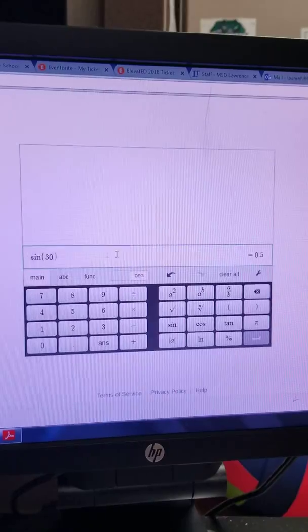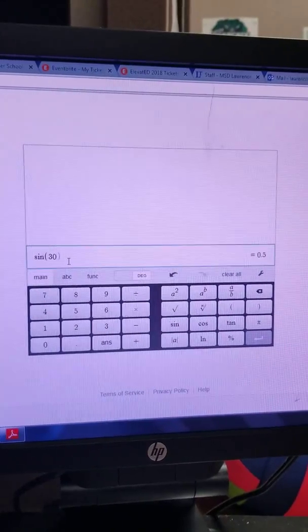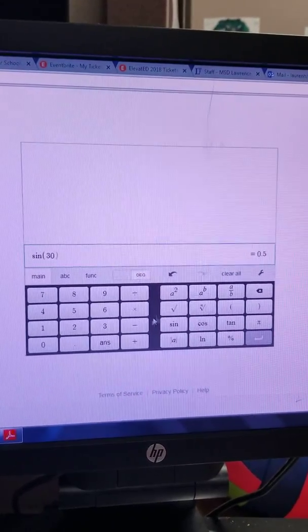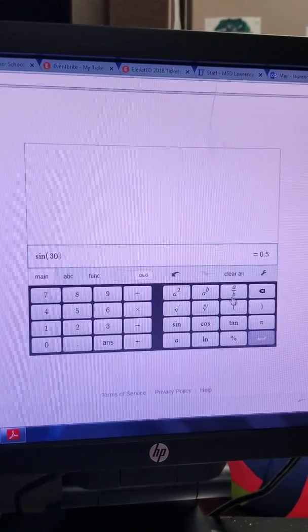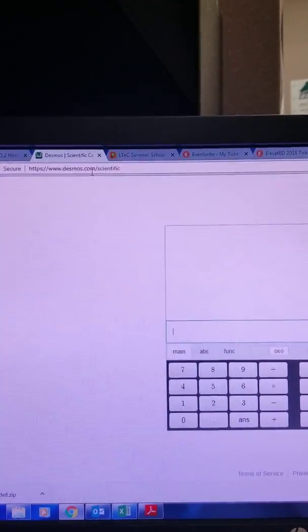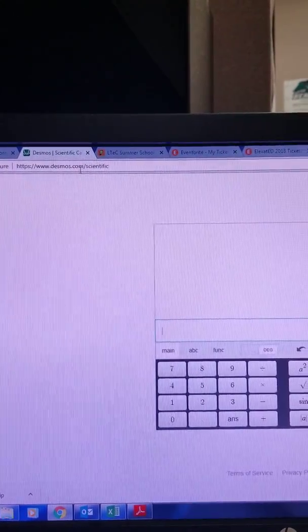So that's how we're going to be using this calculator. This is just a quick tutorial on how to use the Desmos scientific calculator.